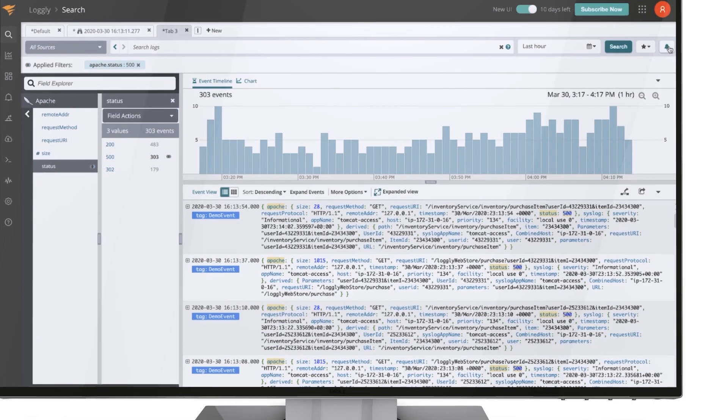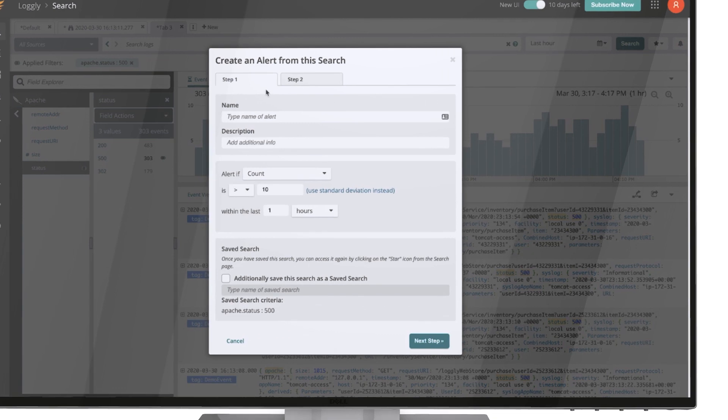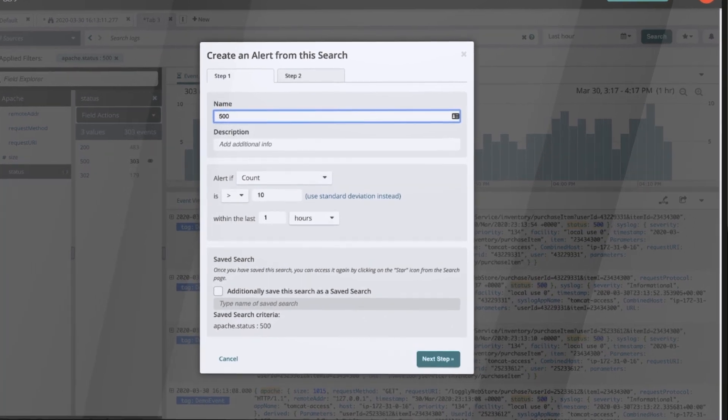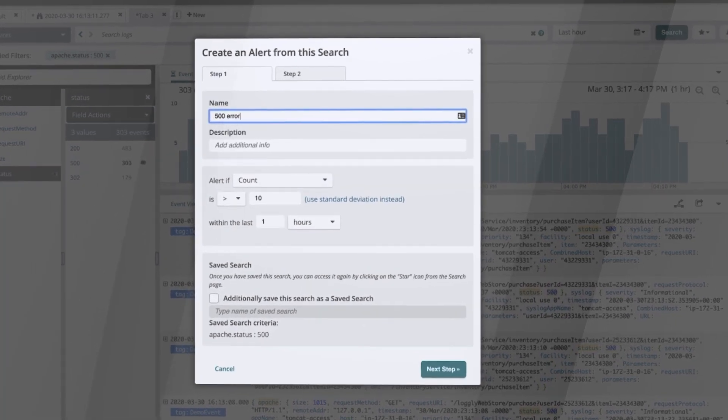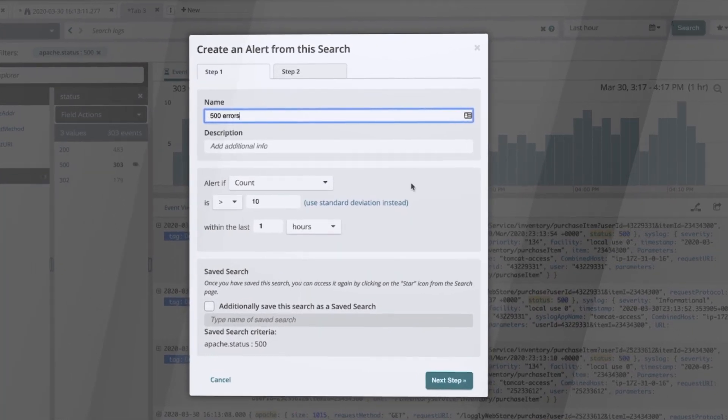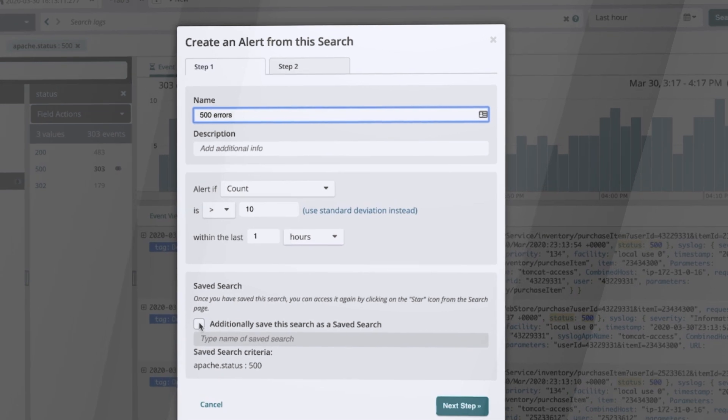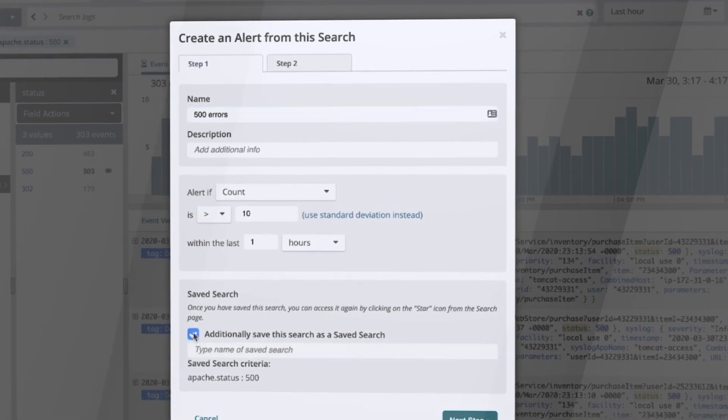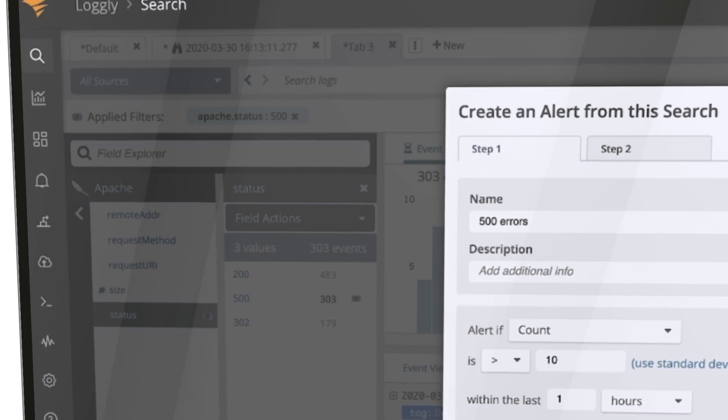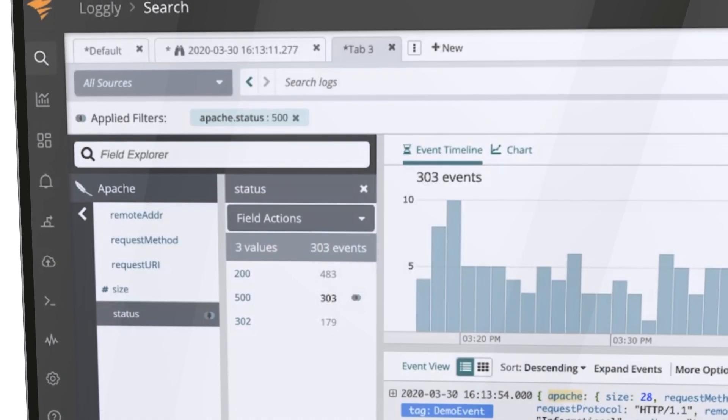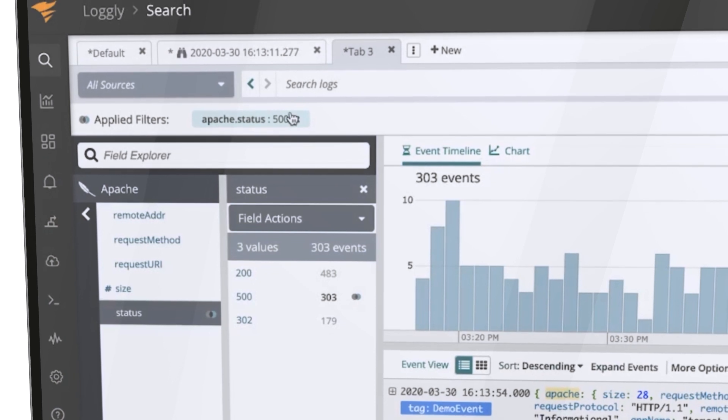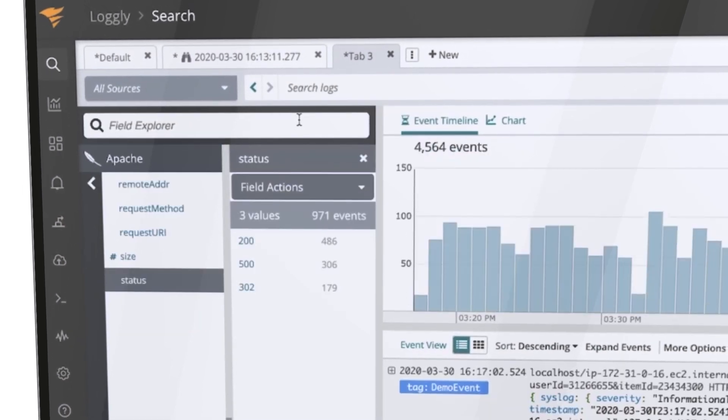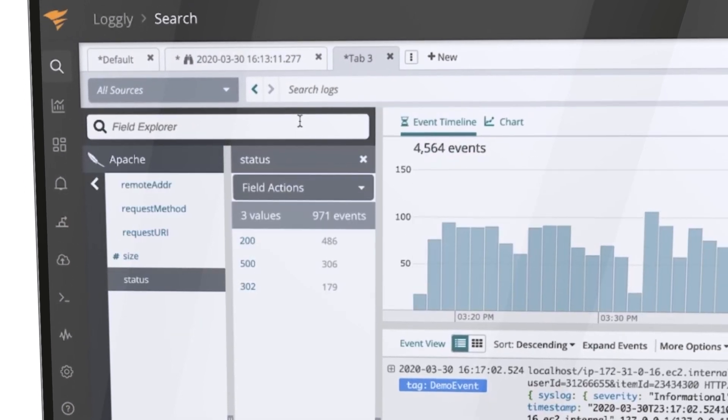Logly lets you quickly create alerts. For example once you know which searches have successfully found the cause of a problem you can embed your troubleshooting expertise into an automated alert based workflow using Logly saved searches to proactively prevent the same issue from occurring again.